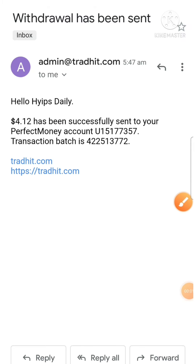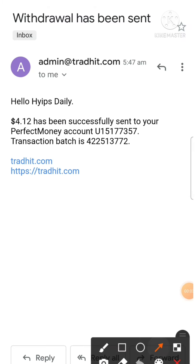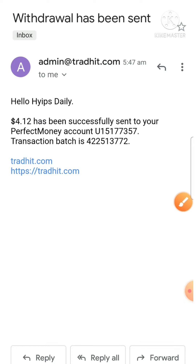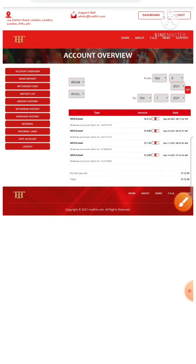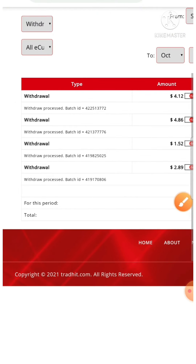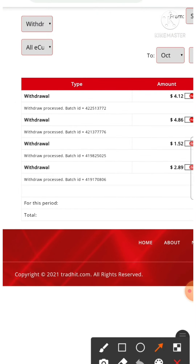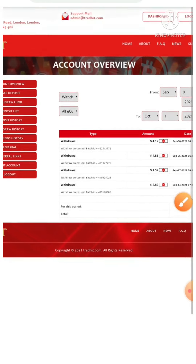You can see, friends — I just received a mail from Tradyit.com that my withdrawal of $4.12 was processed successfully to my Perfect Money account. This is my batch ID, and you can also see it on the site. I have received a batch ID like this. This video clarifies that the site is paying, and we don't need to worry about the site's status for right now.